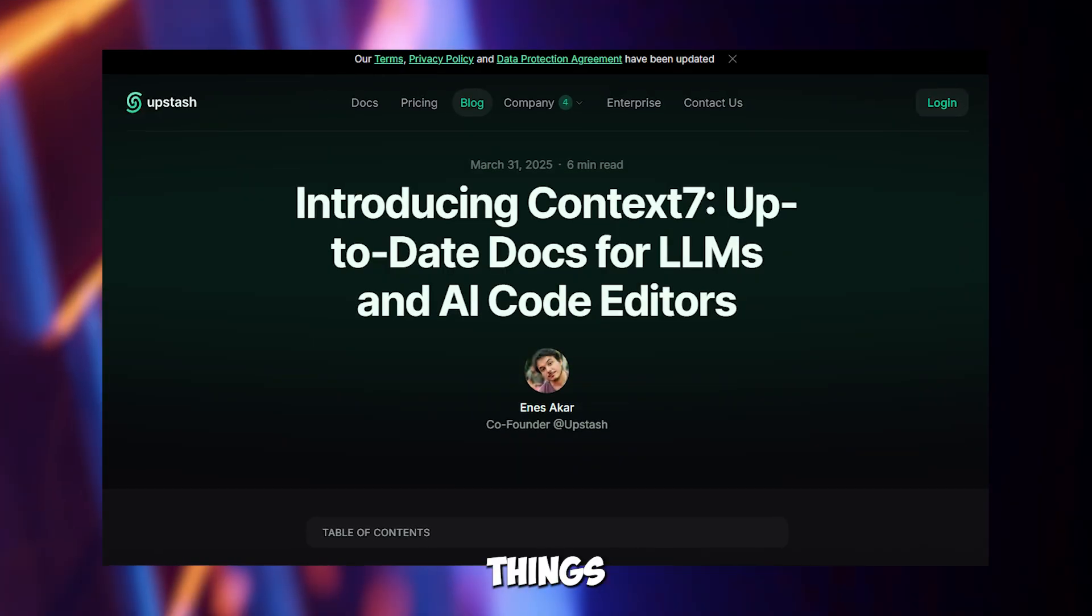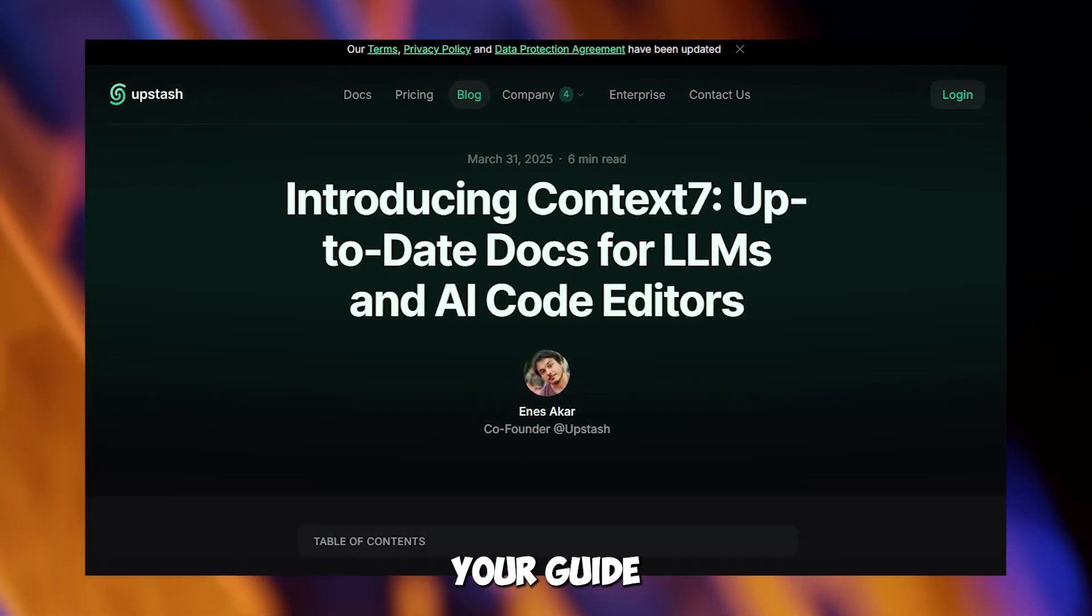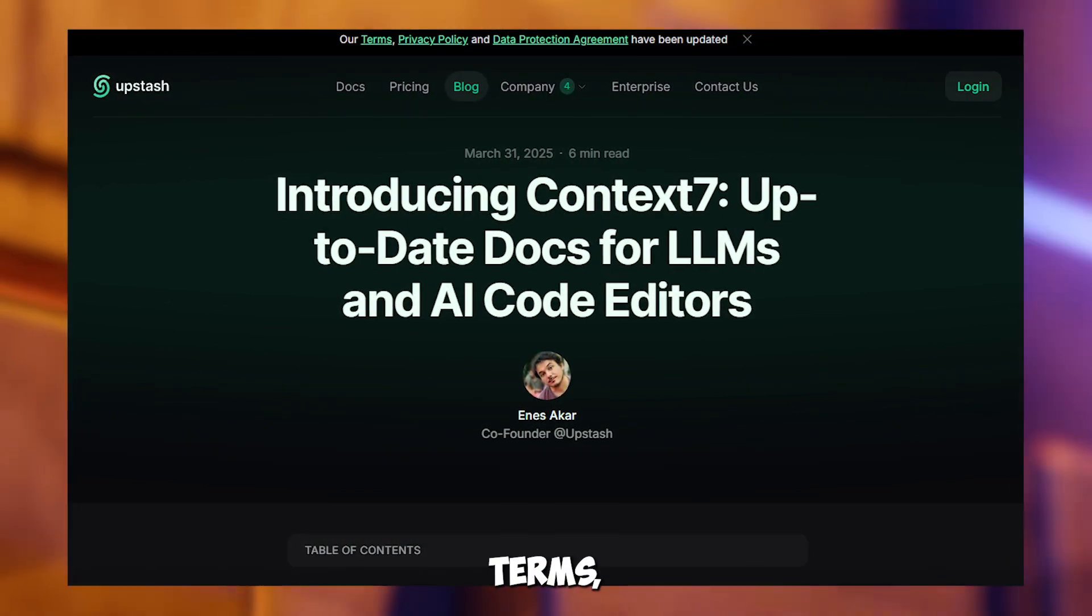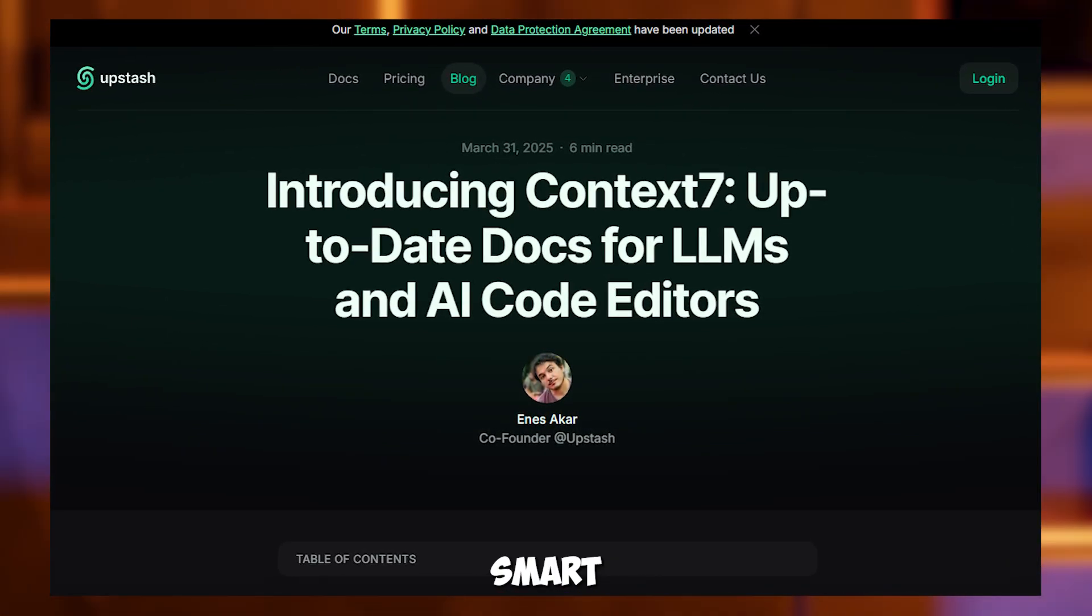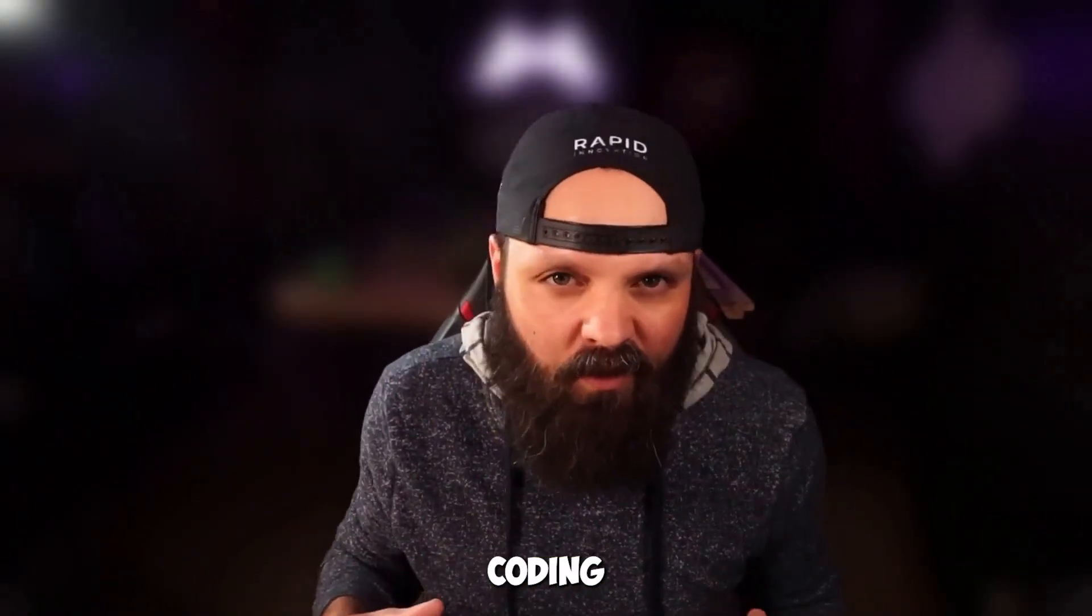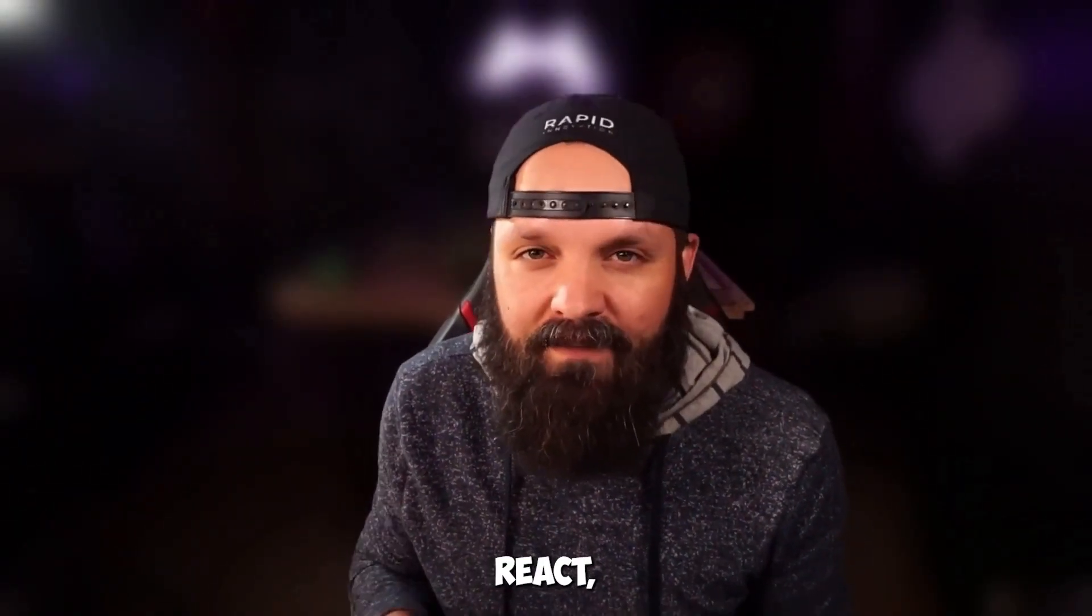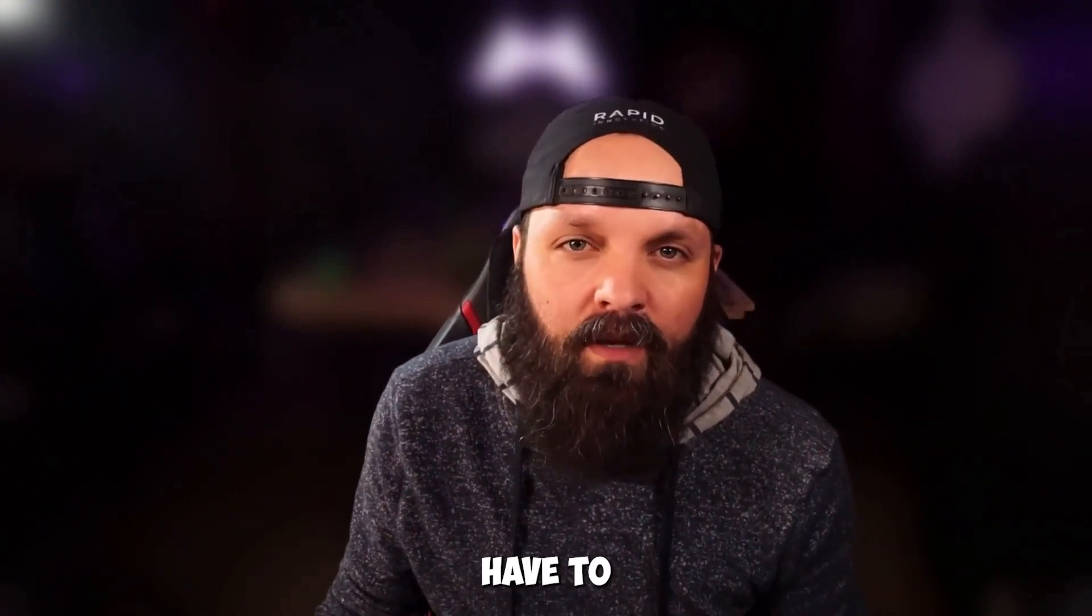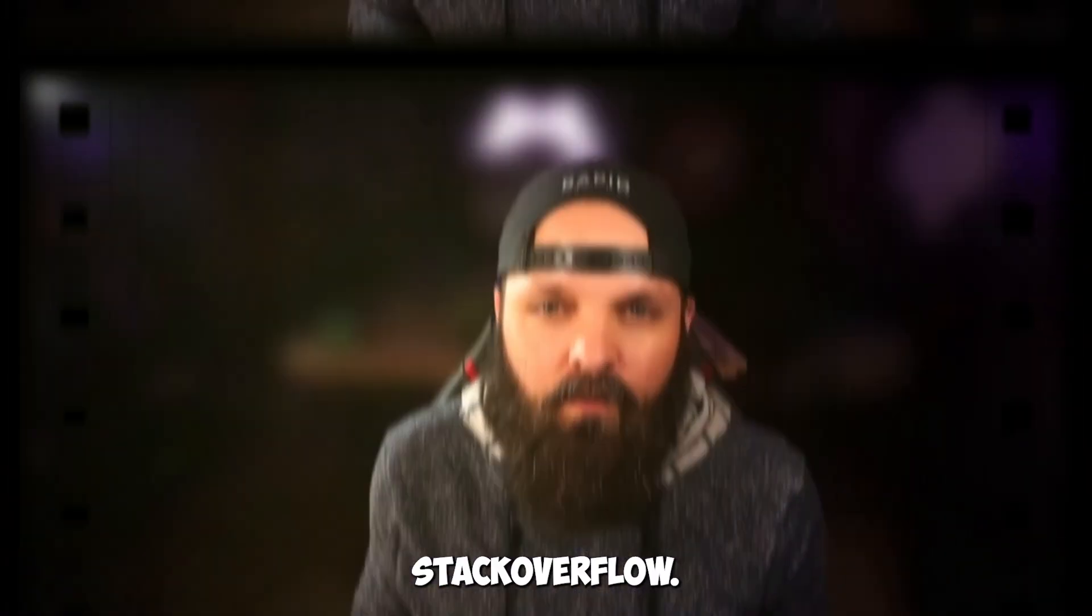Let's kick things off with Context7 MCP server, your guide to perfect code documentation. In simple terms, Context7 is like a super smart librarian for cursor. It grabs the latest coding instructions and examples for tools like React, Next.js or Node.js, so you don't have to search Google or Stack Overflow.